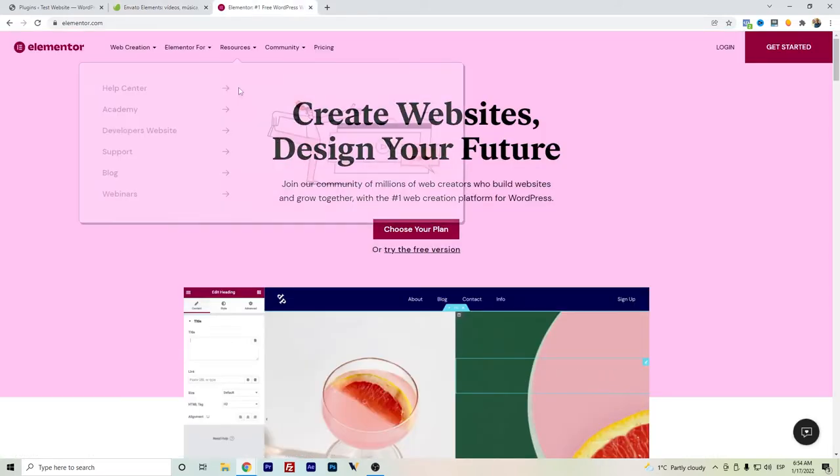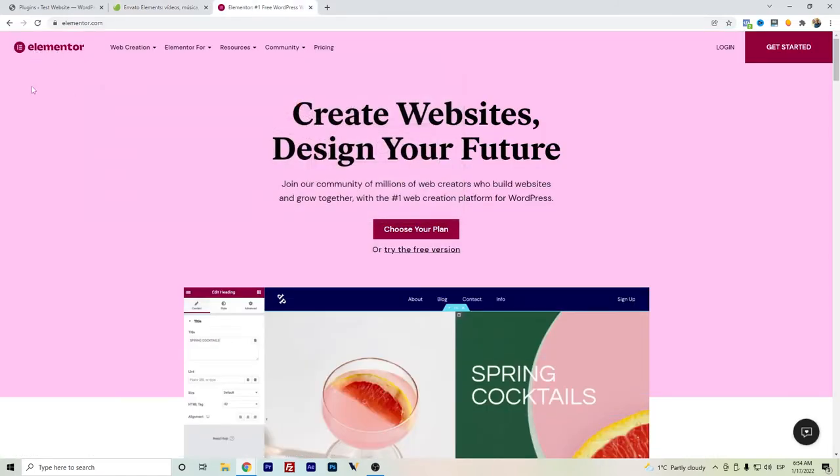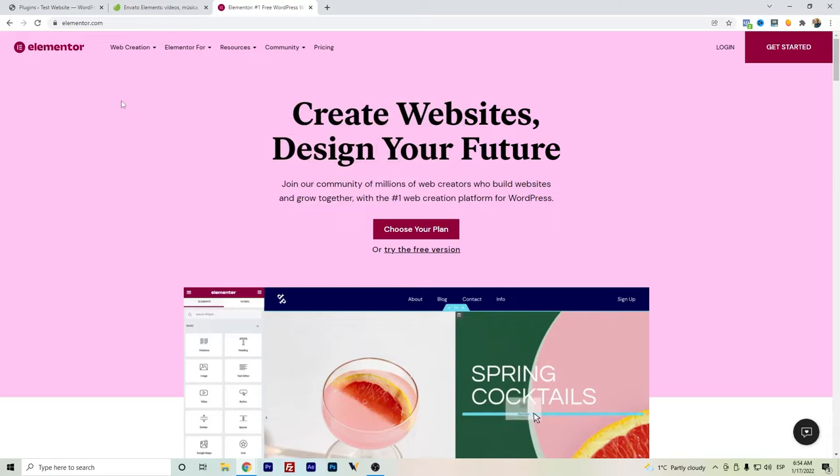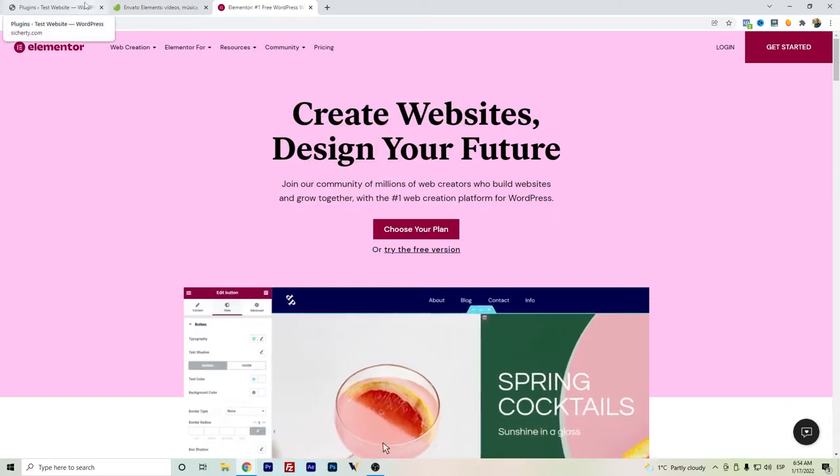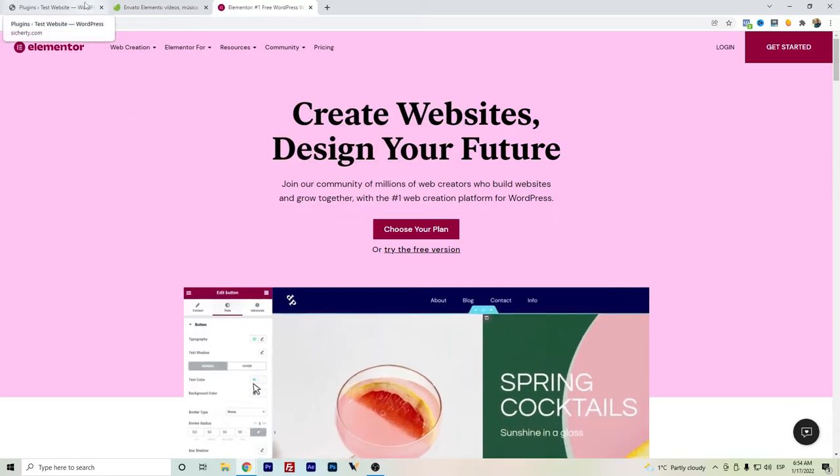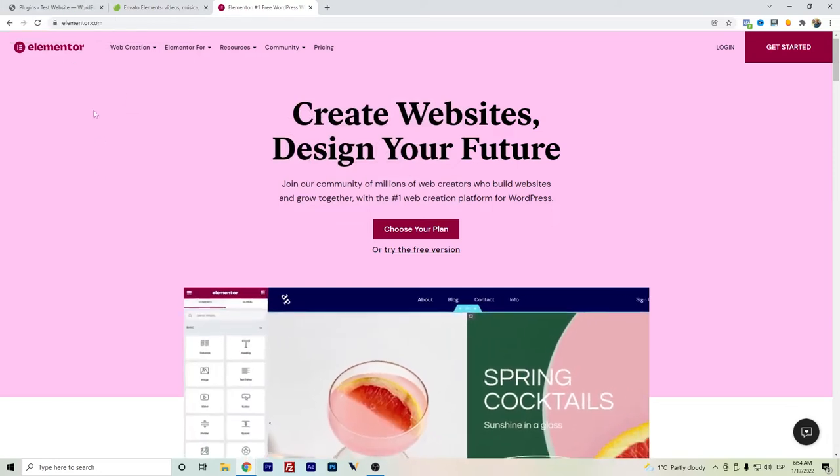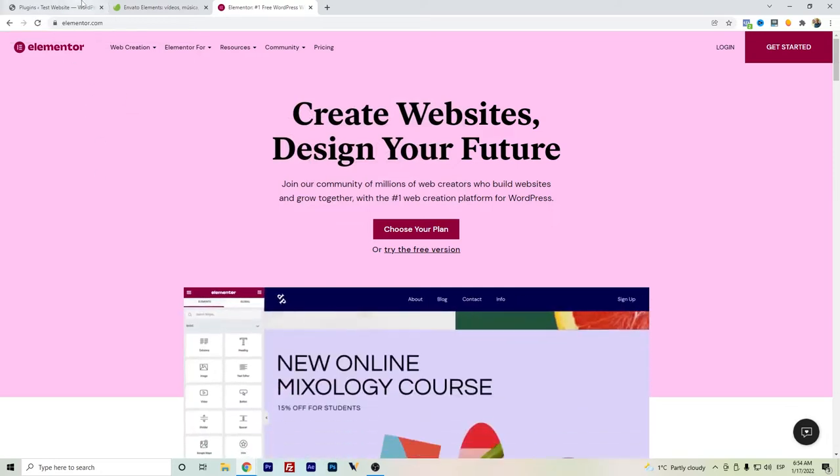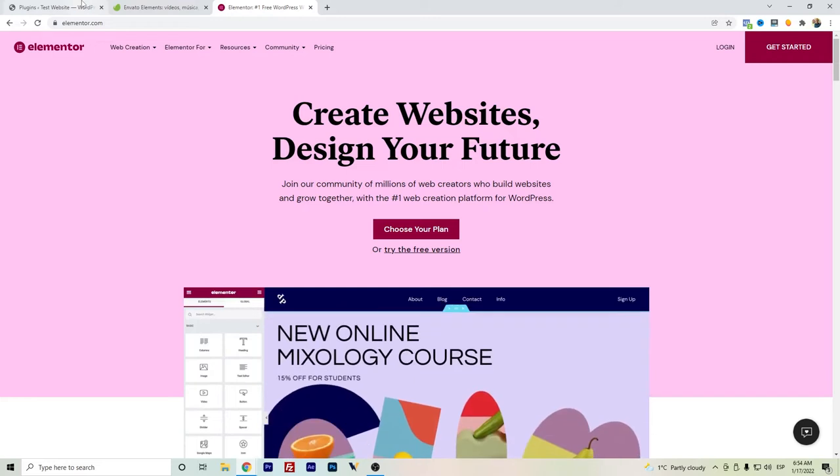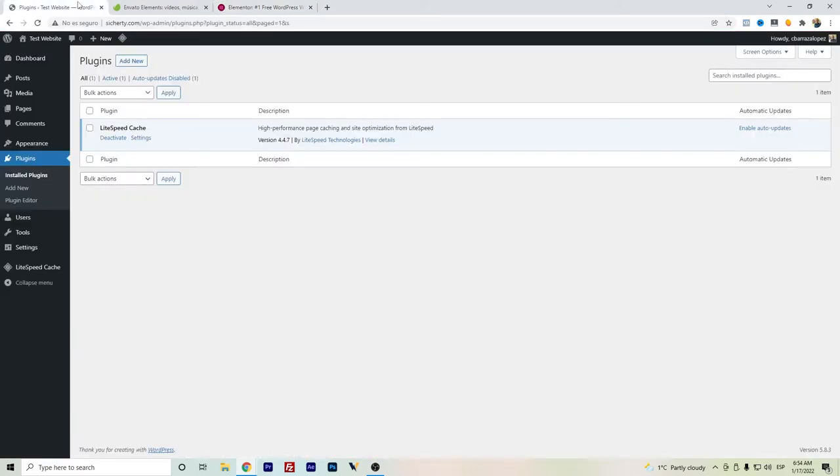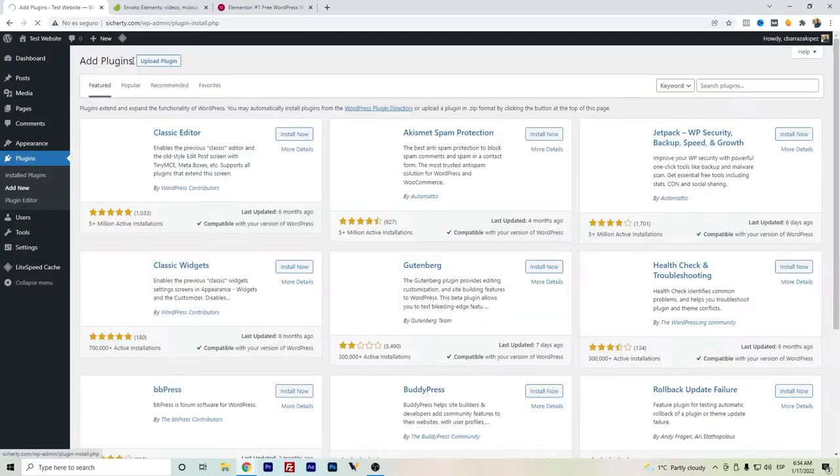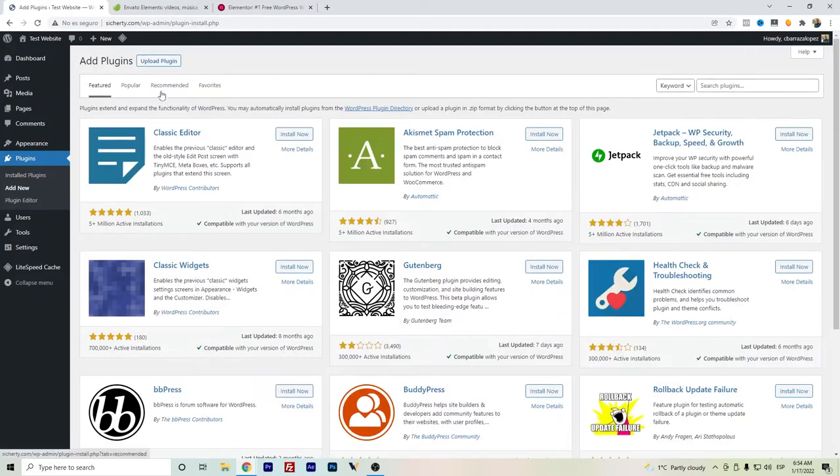In combination, you can also use Elementor. Elementor is also a really good plugin as a drag-and-drop builder for WordPress websites. Once we are here on your WordPress website, you can easily go to add new.